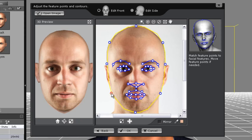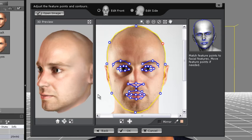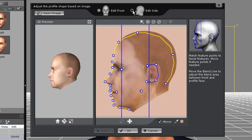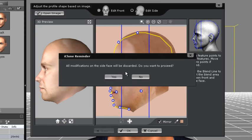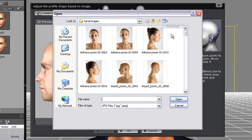Now if you want, you can also use a profile image of a face to refine the ear area on the side of the head. What I'm going to do is click on Edit Side at the top of the panel. I'll just go up to Open Image and then select my character's facial profile image.